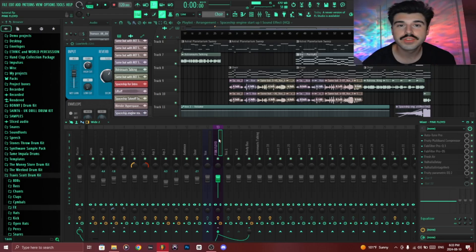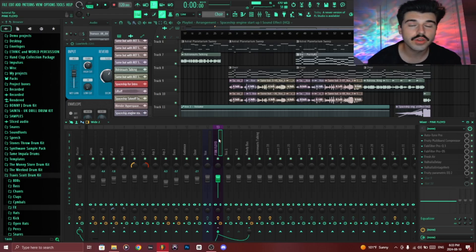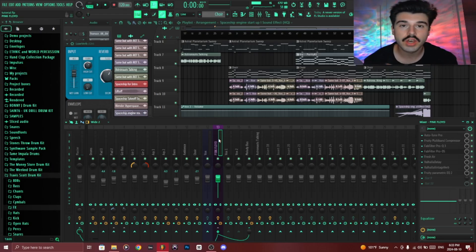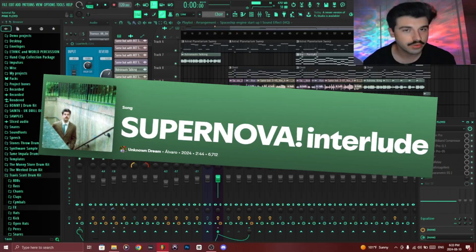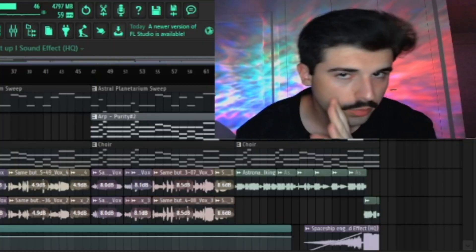The example I'm using for this video is my own song Supernova Interlude, just a little plug.